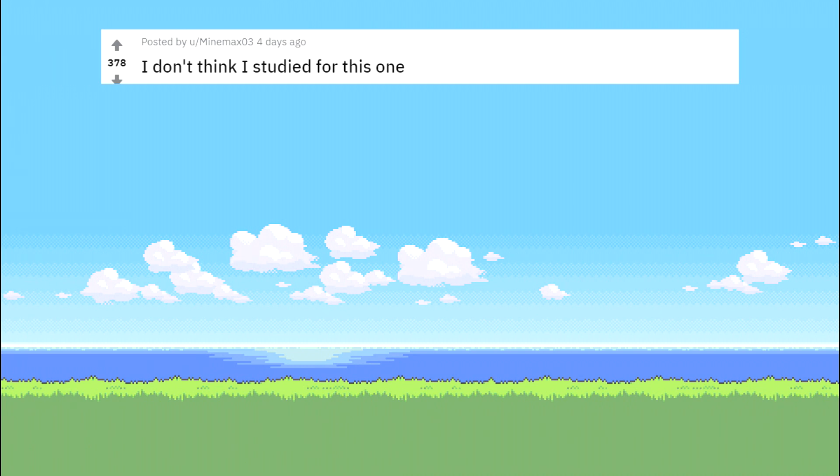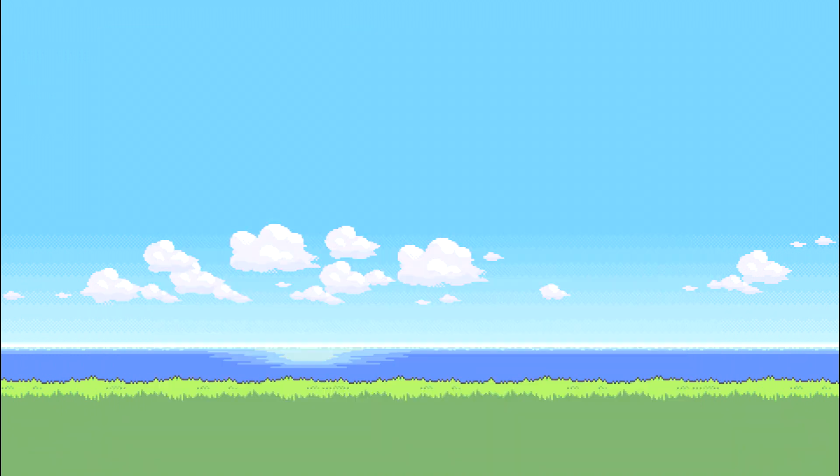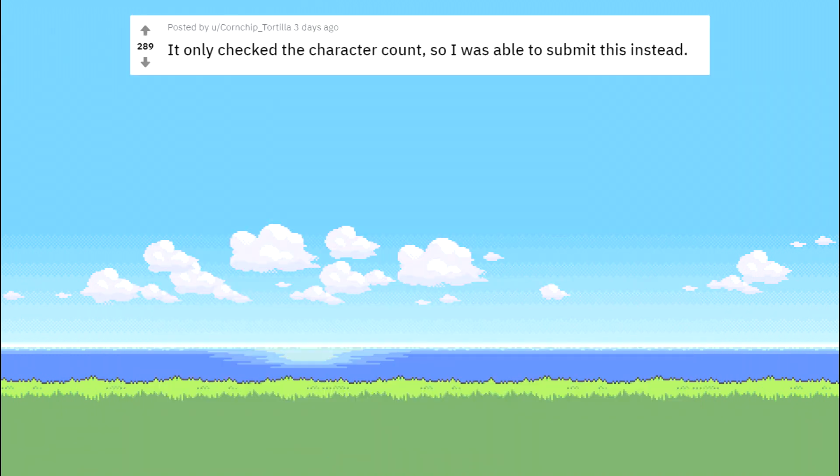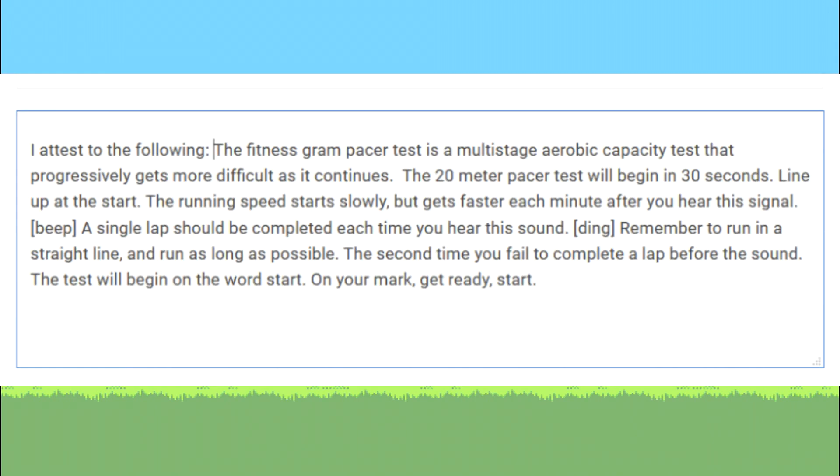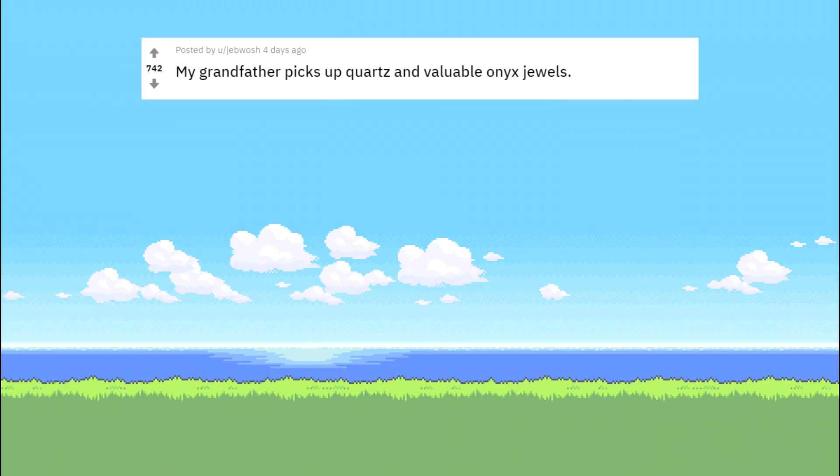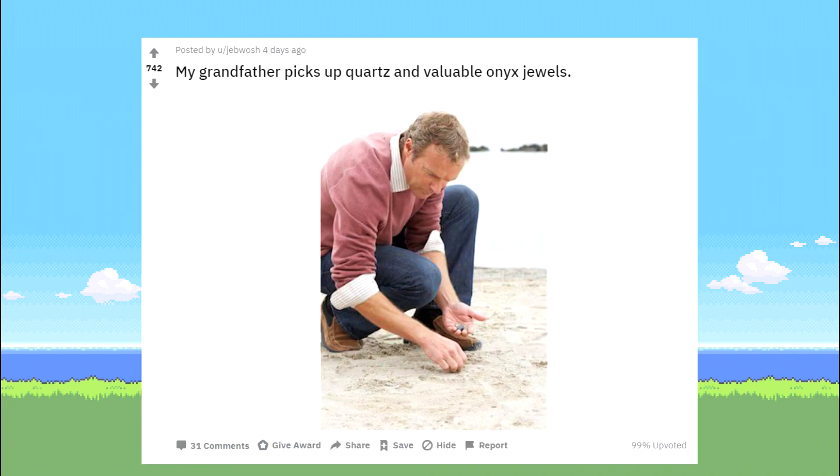I don't think I studied for this one. It only checked the character count so I was able to submit this instead. The fitness gram pacer test is a multi-stage aerobic capacity test that per my grandfather picks up quartz and valuable onyx jewels.